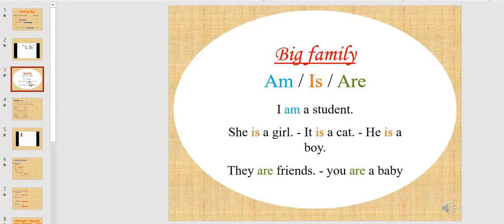As you saw in the video, verb to be has a big, big family. Am, is, and are — for example: I am a student. She is a girl. It is a cat. He is a boy. They are friends. You are a baby.